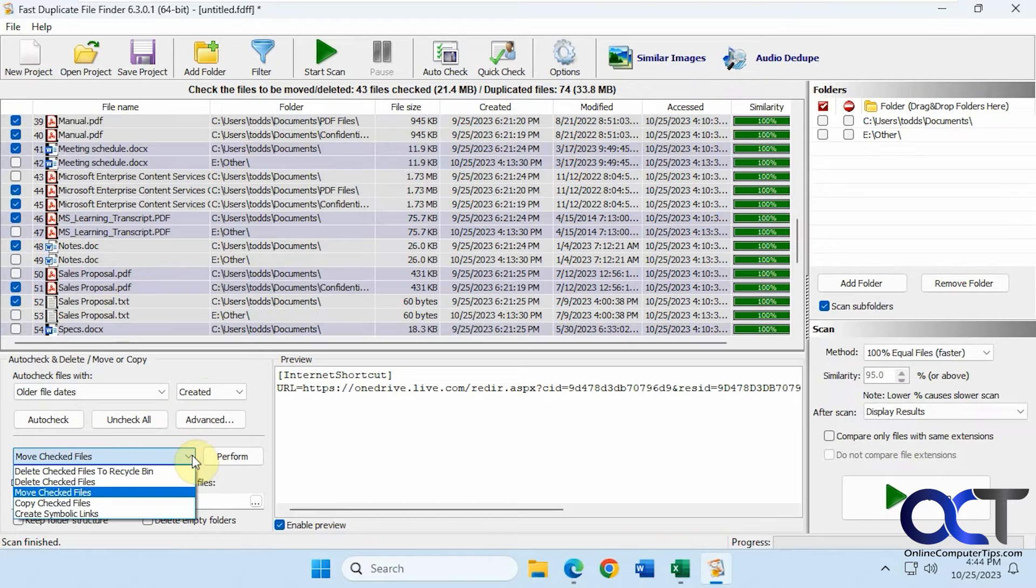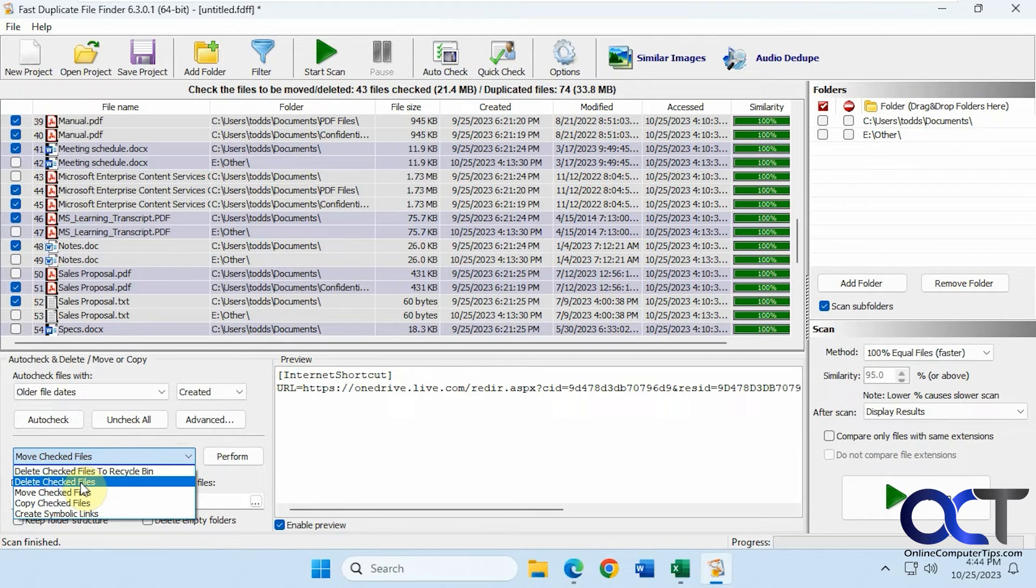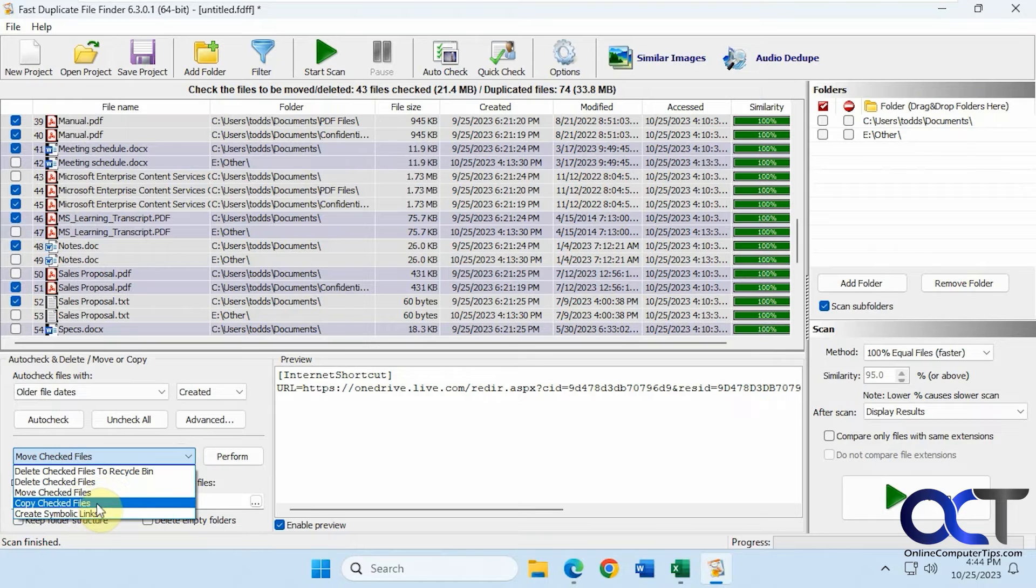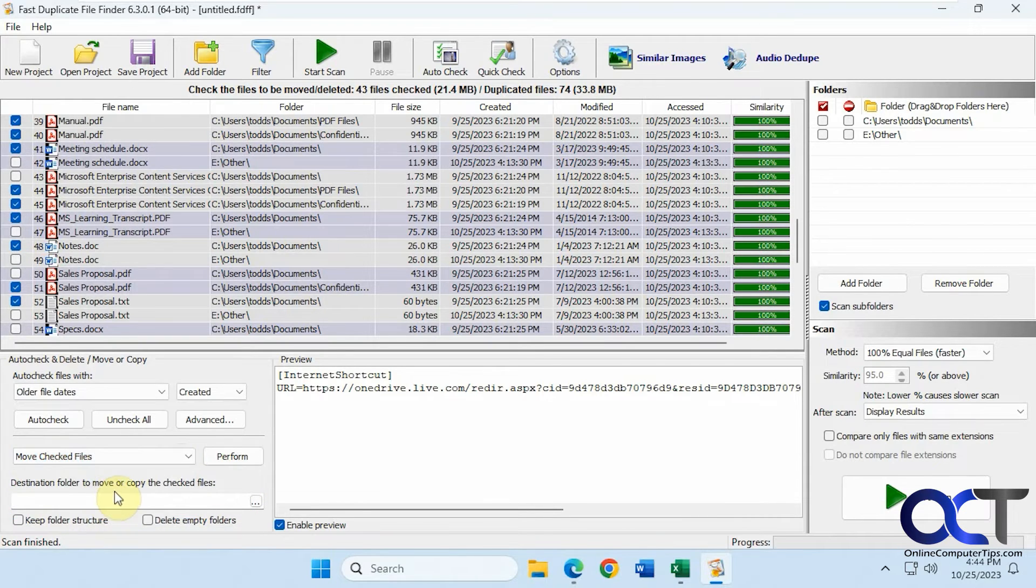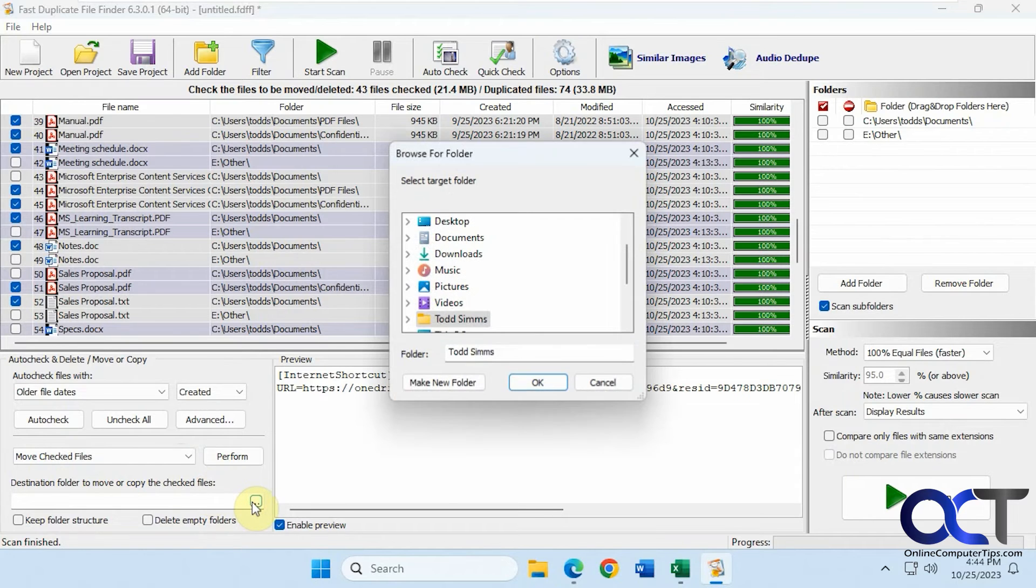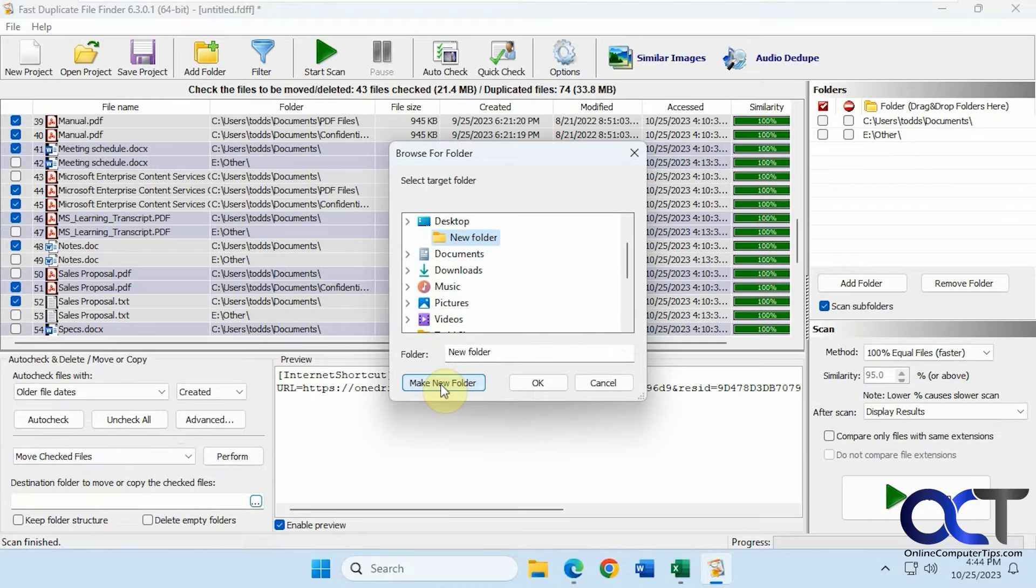We can move the checked files, delete checked files through recycle bin, delete checked files altogether, move them, copy them, and create symbolic links. We're going to move checked files. Now we're going to pick a destination here. Let's just go on the desktop and make a new folder.